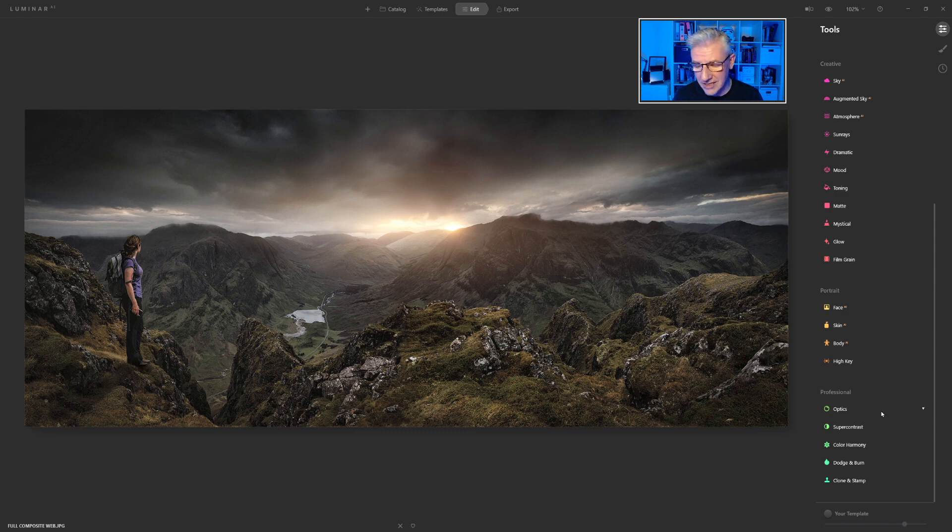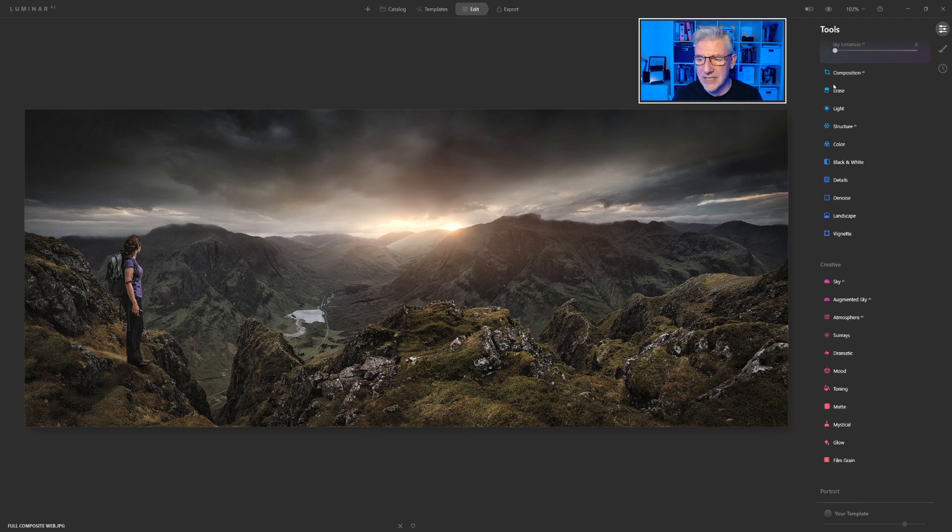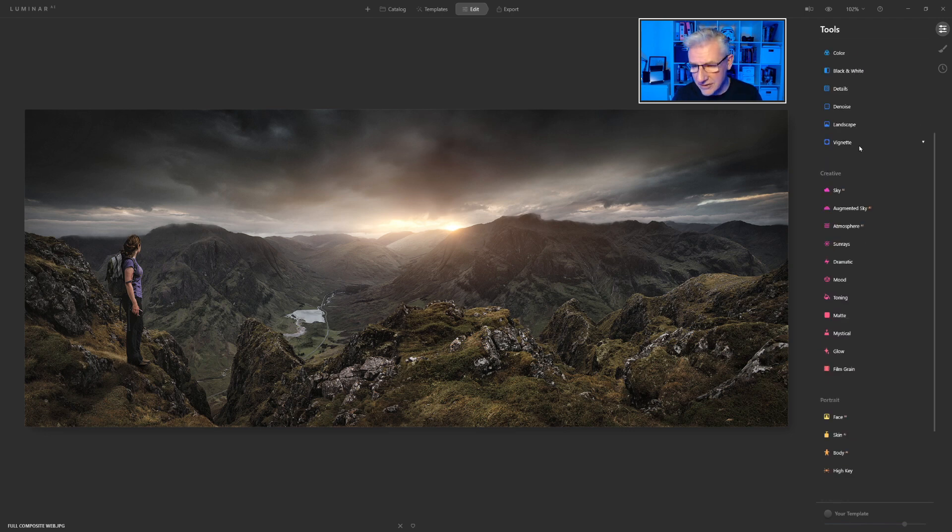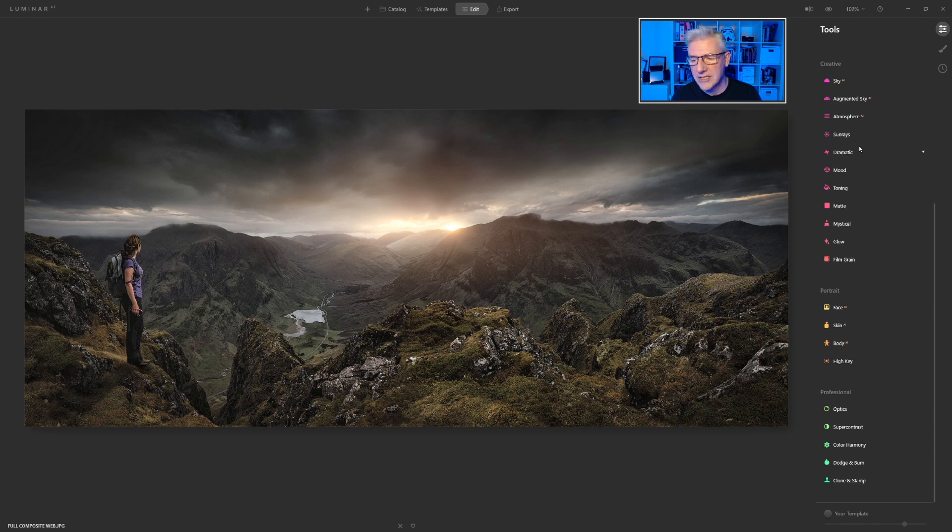So that is really, really, that's super handy for me. Instead of jumping over, clicking in, clicking out, clicking in, clicking out. So that's another very welcome addition to the software.